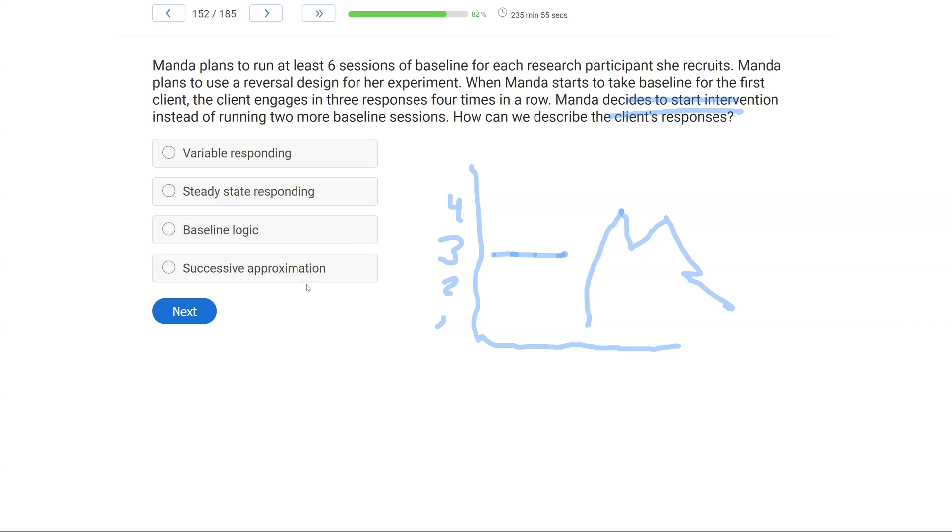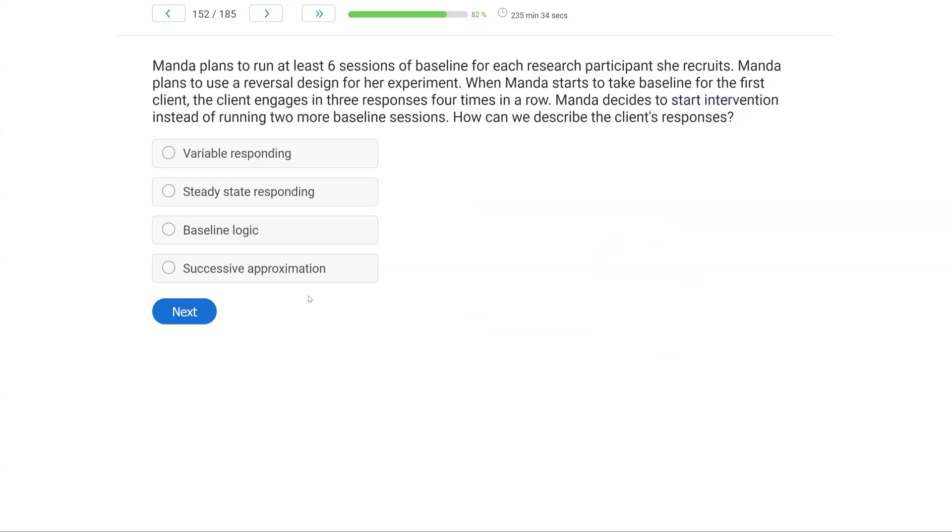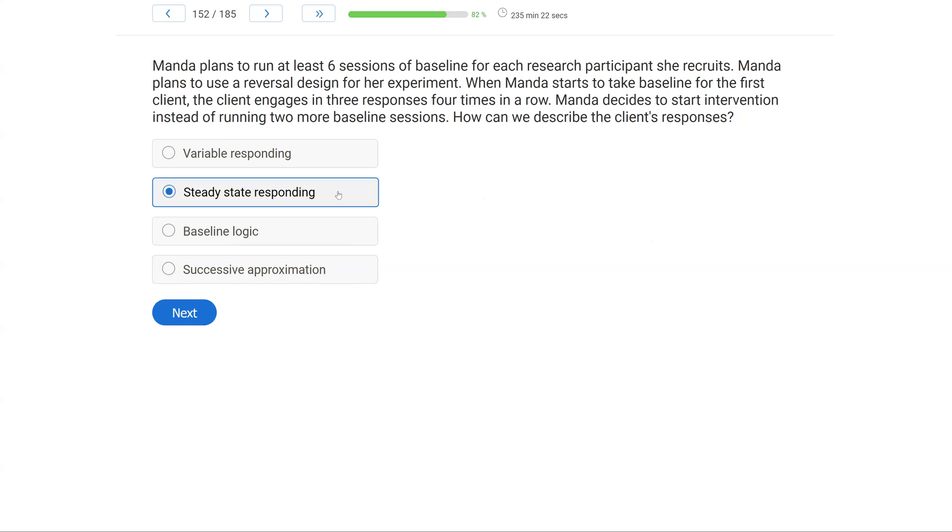Question 2: Amanda plans to run at least six sessions of baseline for each research participant she recruits. Amanda plans to use a reversal design for her experiment. When Amanda starts to take baseline for the first client, the client engages in three responses four times in a row. Amanda decides to start intervention instead of running two more baseline sessions. How can we describe the client's responses?